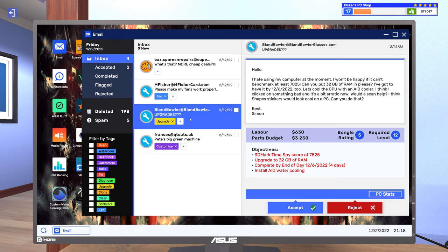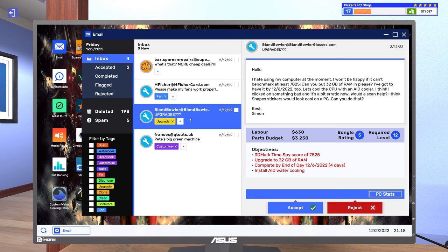They want 32 gigs of RAM, need it by 12-6-2022. Let's cool the CPU with an AIO cooler. I think I clicked on something bad and it's a bit erratic now. Would a scan help? I think shapes stickers would look cool on a PC, can you do that? Best, Simon.